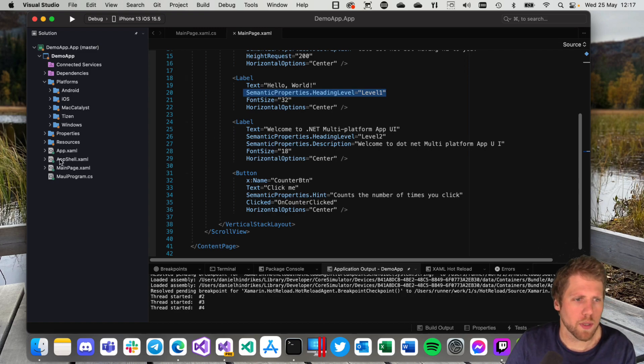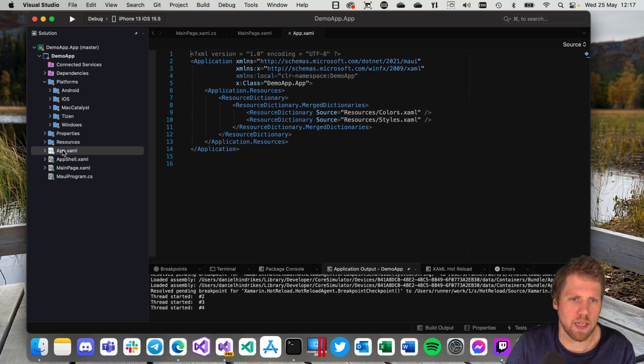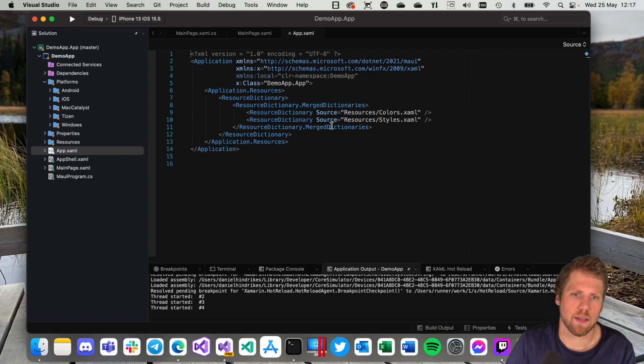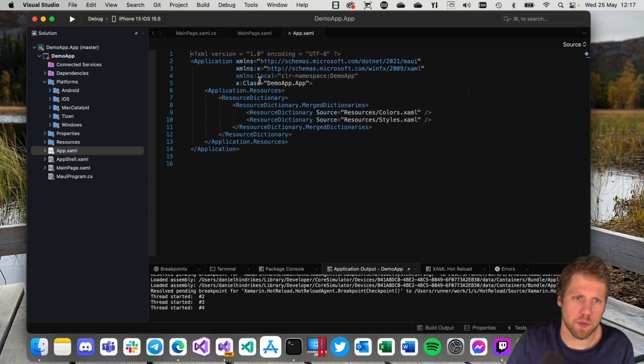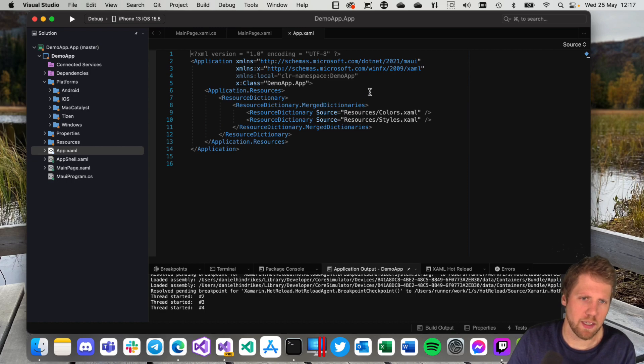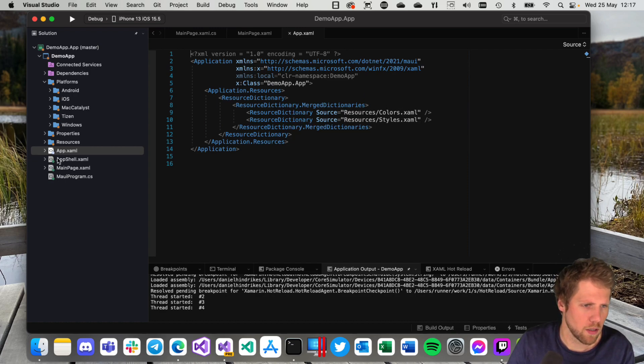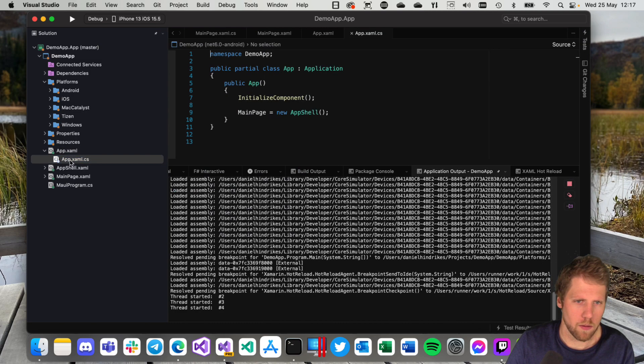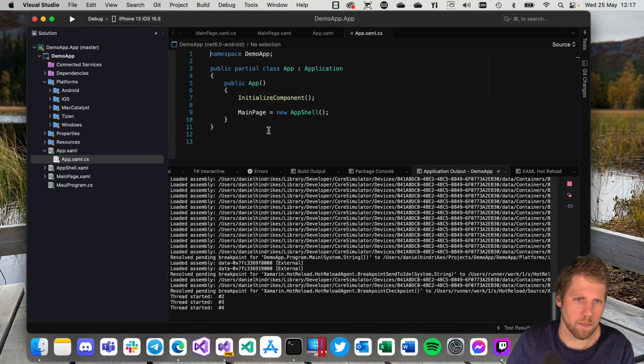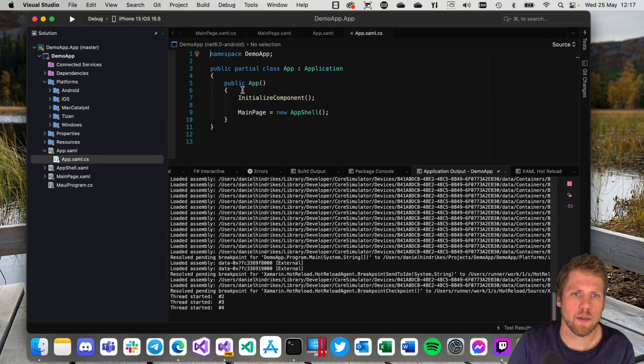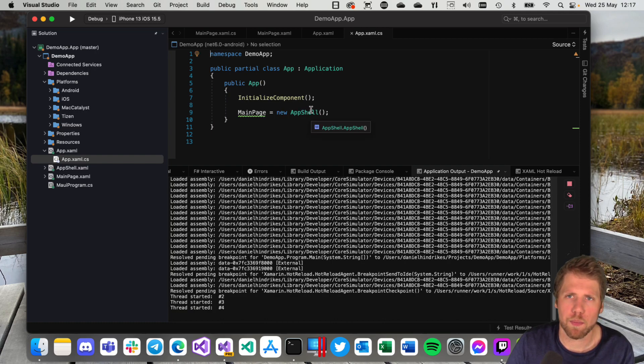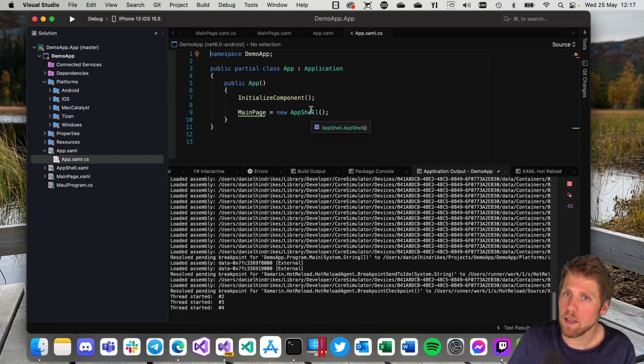So we can go here, we can open the App.xaml. This is more or less like with Xamarin.Forms. We can add your styles here, so you have your resource dictionaries that you can merge with colors and styles.